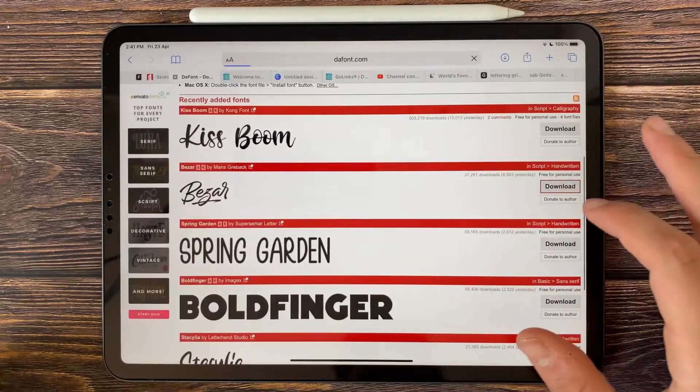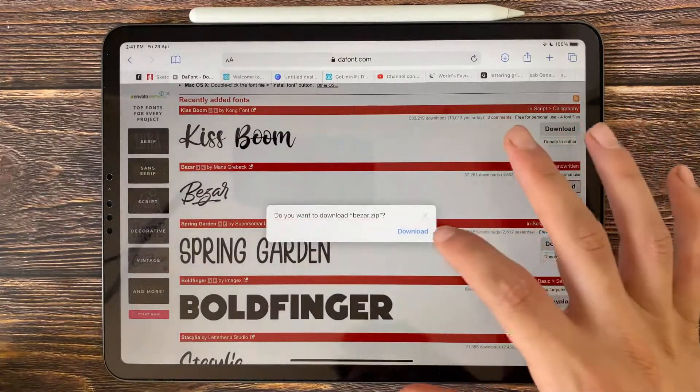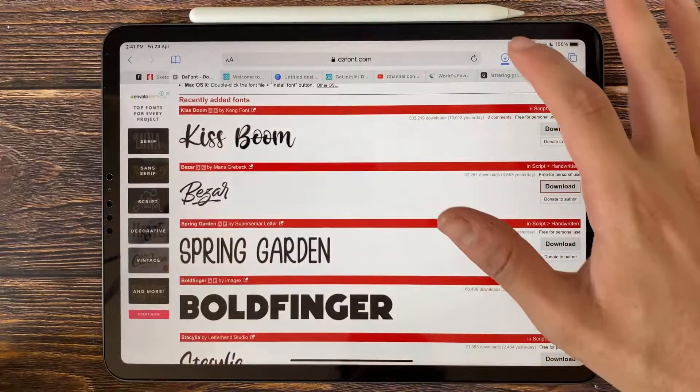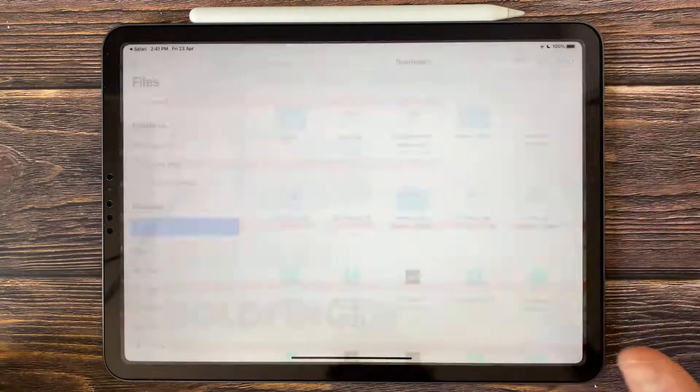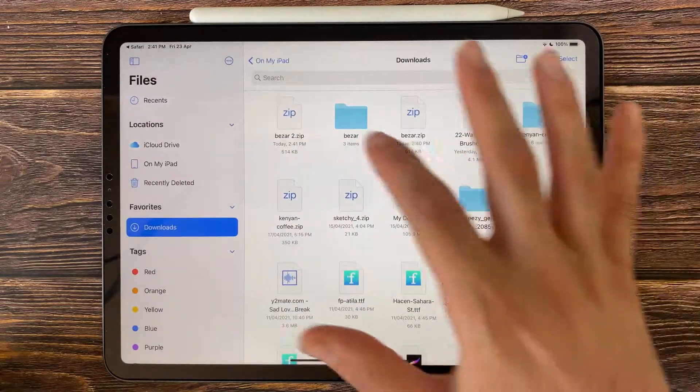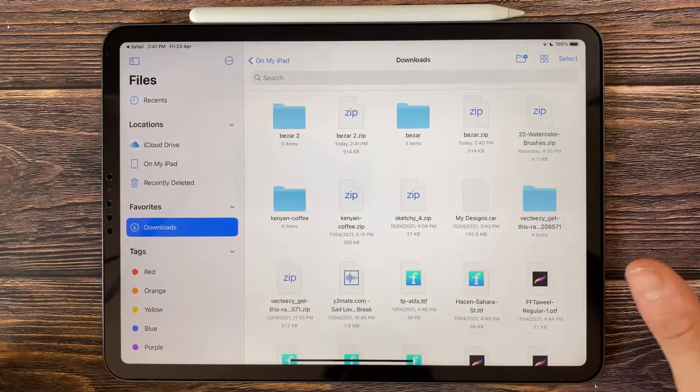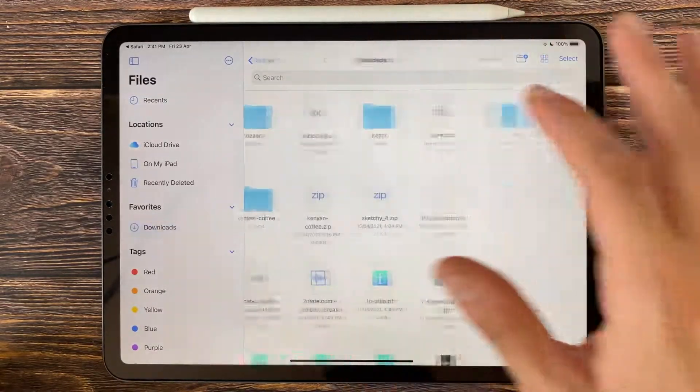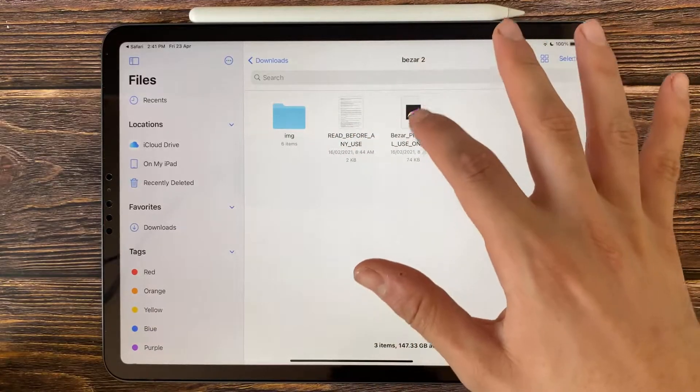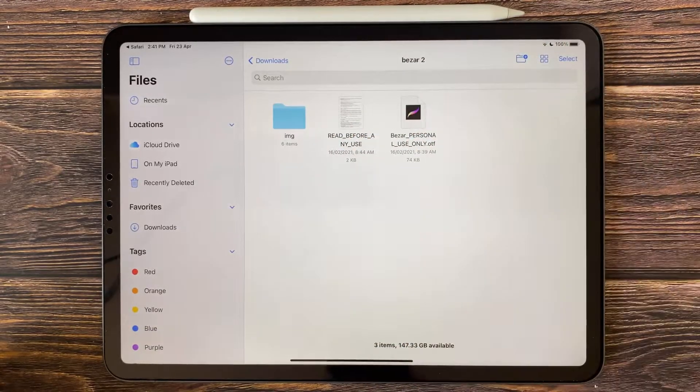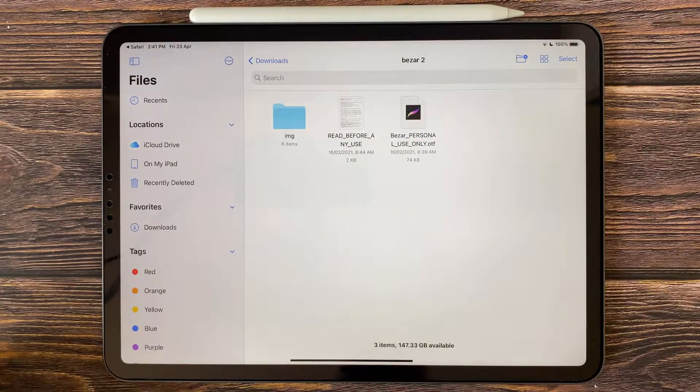Download any font, tap on download, go to download from Files app, unzip the file. So now you have the file here.